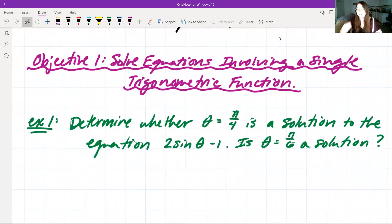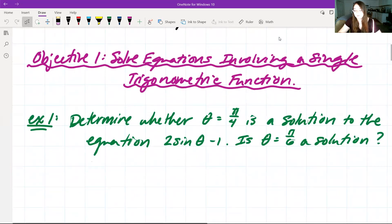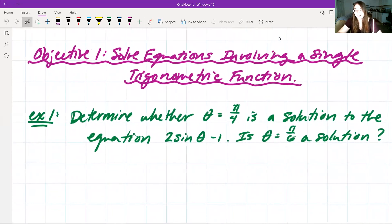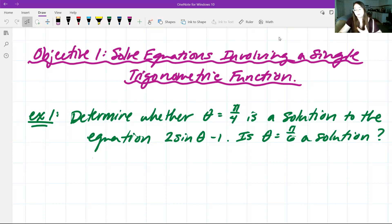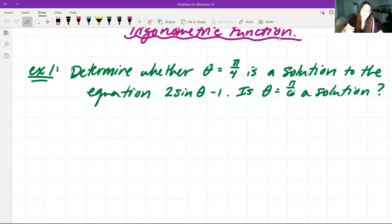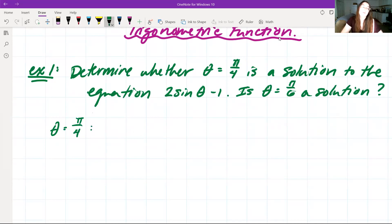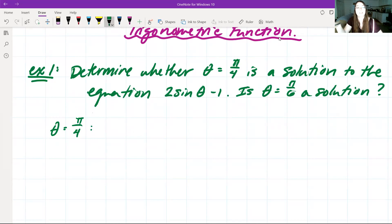Objective one: we want to solve equations involving a single trigonometric function. Example one — we want to determine whether theta equals pi over 4 is a solution to the equation 2 sine of theta minus 1. Then, is theta equals pi over 6 a solution? To see if it's a solution, we're going to plug this into our function and check if it equals zero. If it equals zero, it's a solution; if it doesn't, it's not a solution.